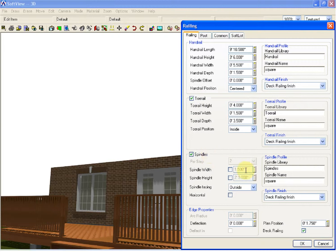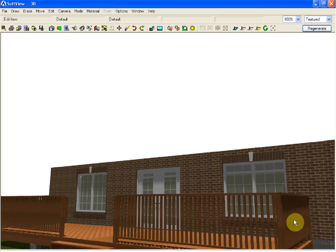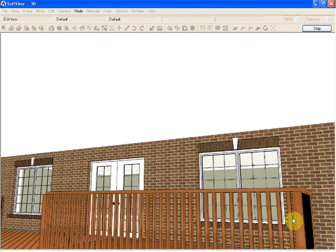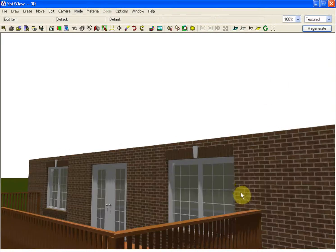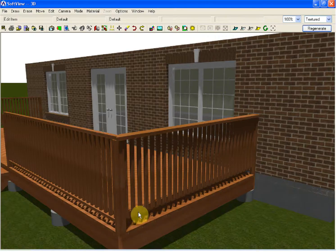As far as the spindles are concerned, square will work for us today. If I turn the height on, it will adjust the height according to the new toe rail dimensions that have been placed in there. The spindle facing will remain at outside. If I select OK and zoom in, you will see at this stage that the spindle pattern is actually fastened to the outside of the toe rail.